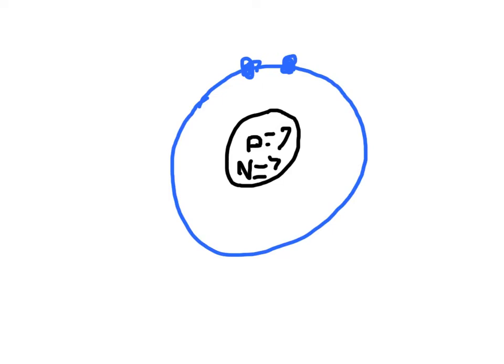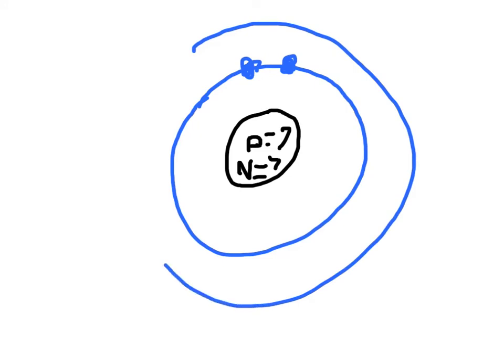Well, in the first orbit, there's only going to be two electrons. But in every orbit after the first one, you can draw eight electrons total in it. Oh, okay.